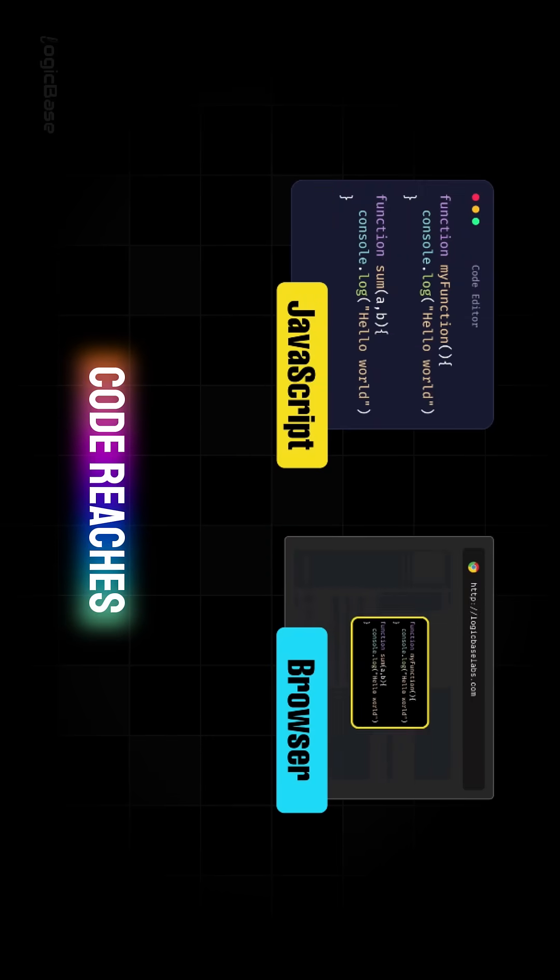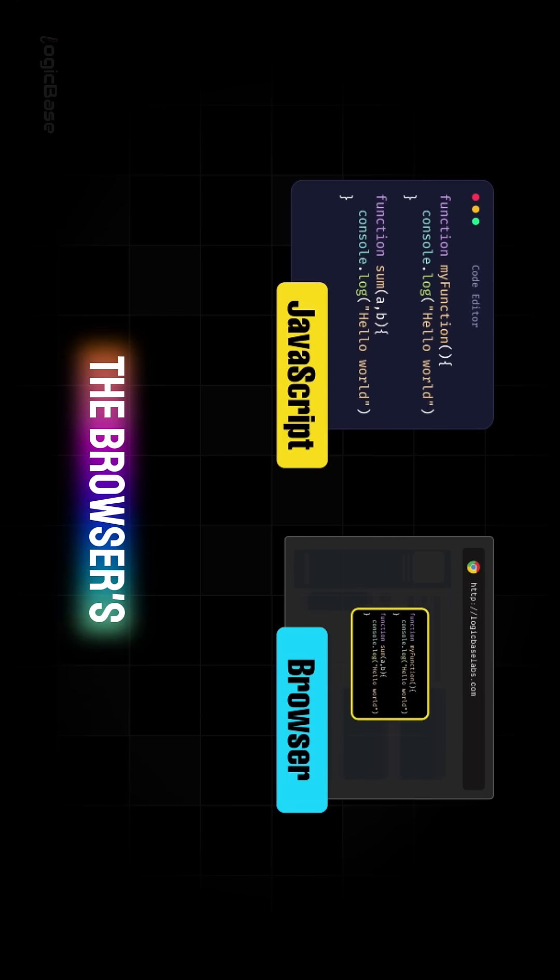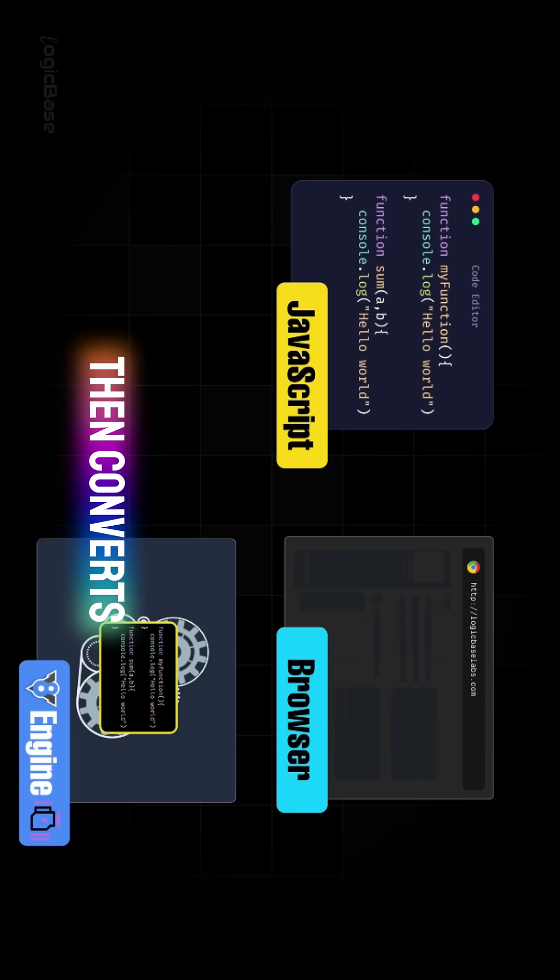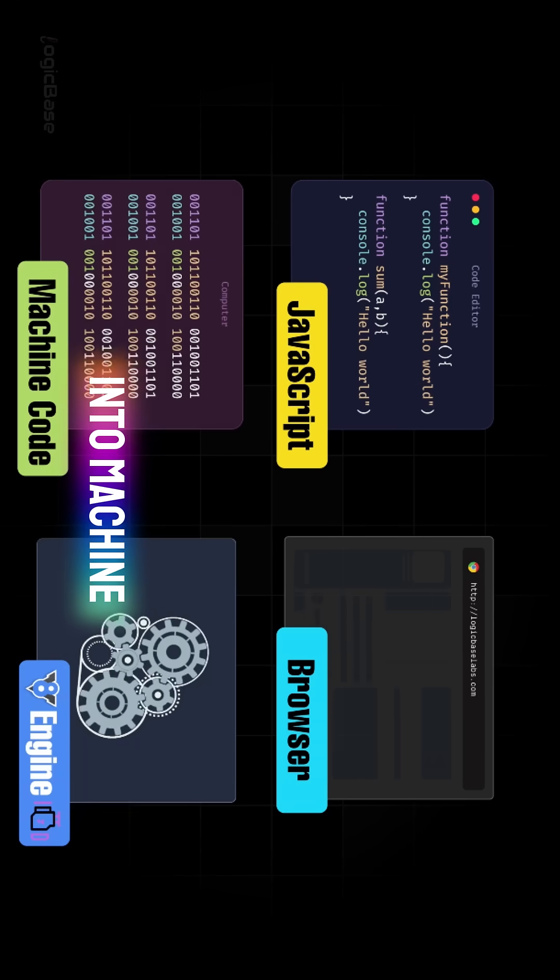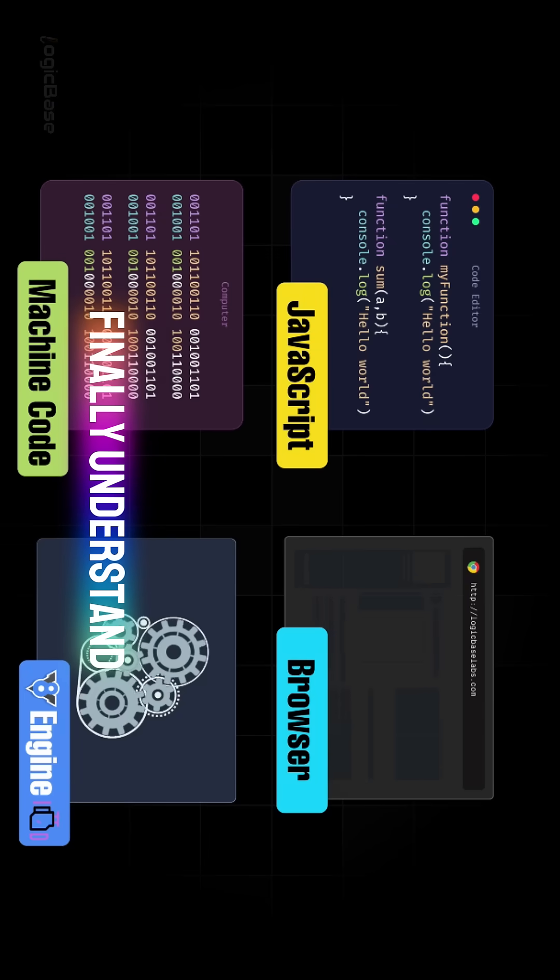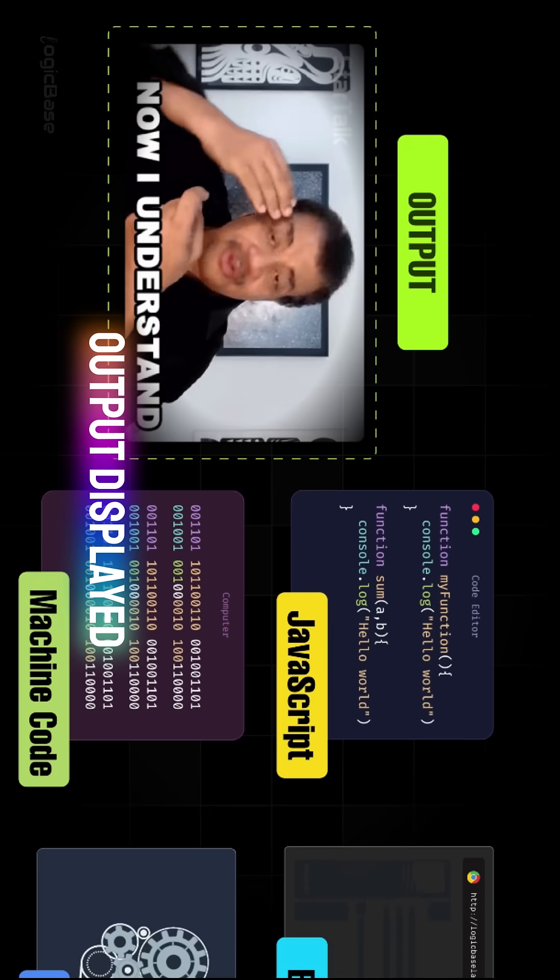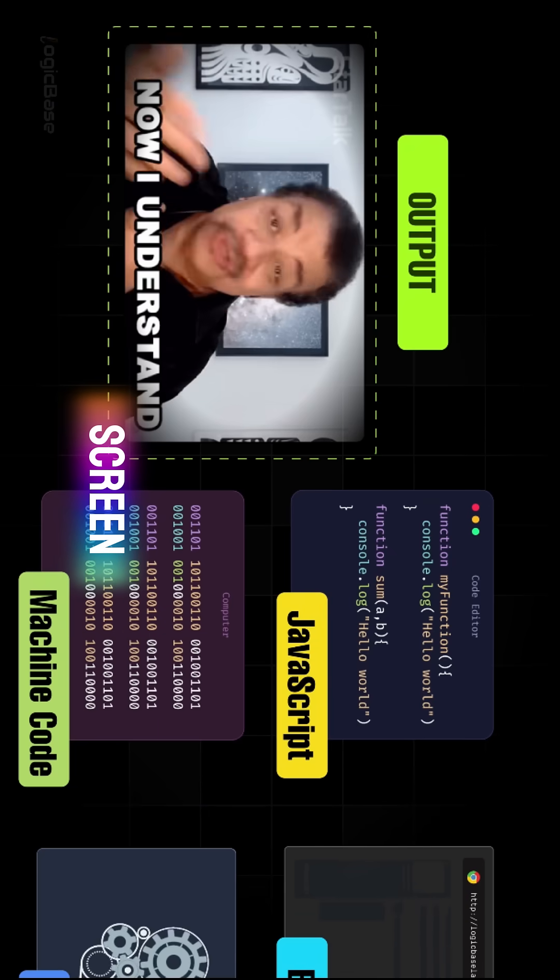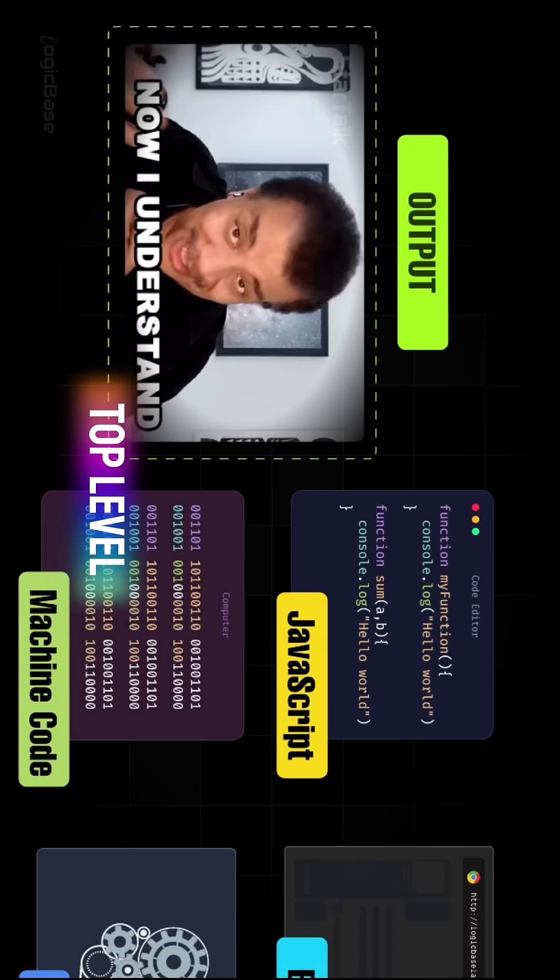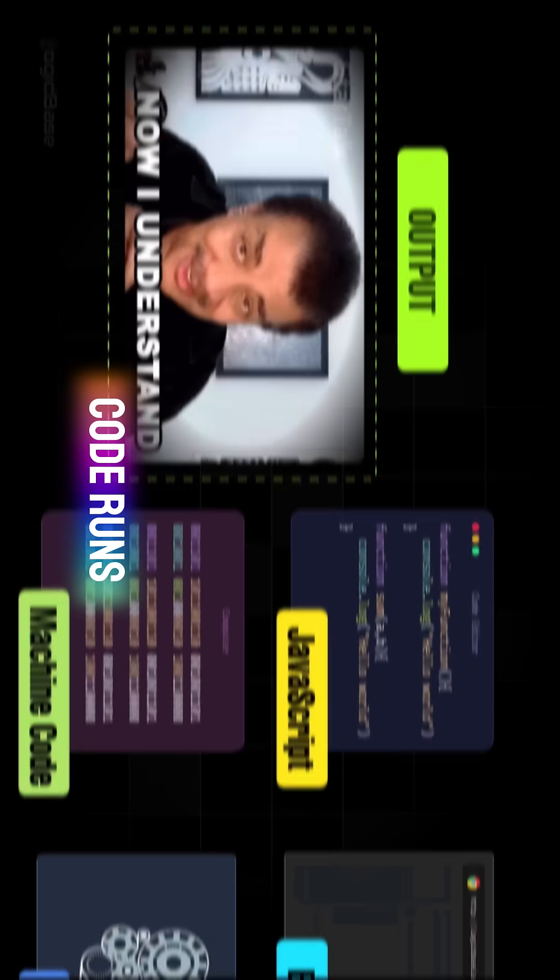Once our code reaches the browser, it's handed over to the browser's JavaScript engine. The engine then converts that code into machine language, which the computer can finally understand. And that's how we get to see the output displayed on our screen. That's the overall top-level view of how JavaScript code runs.